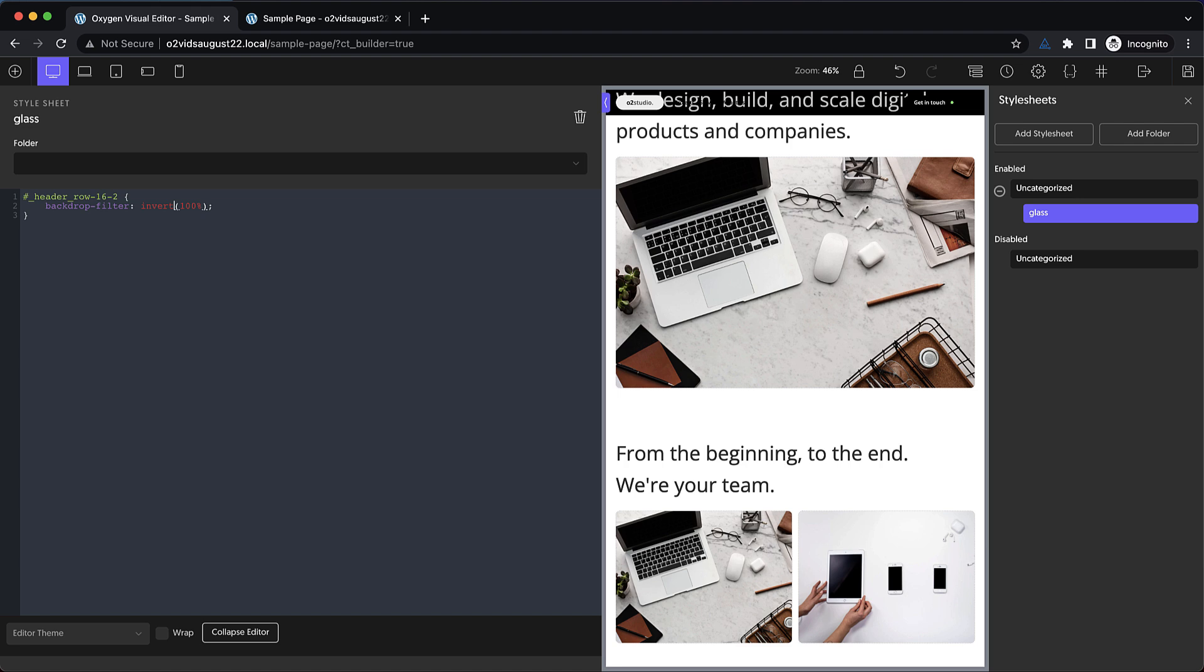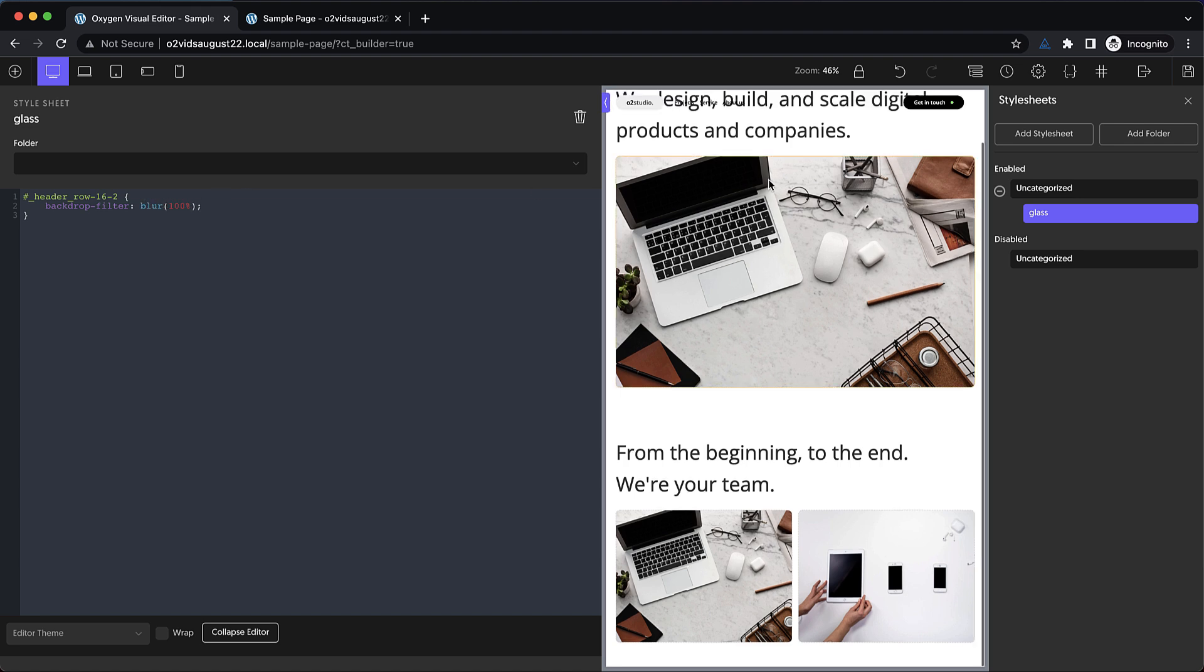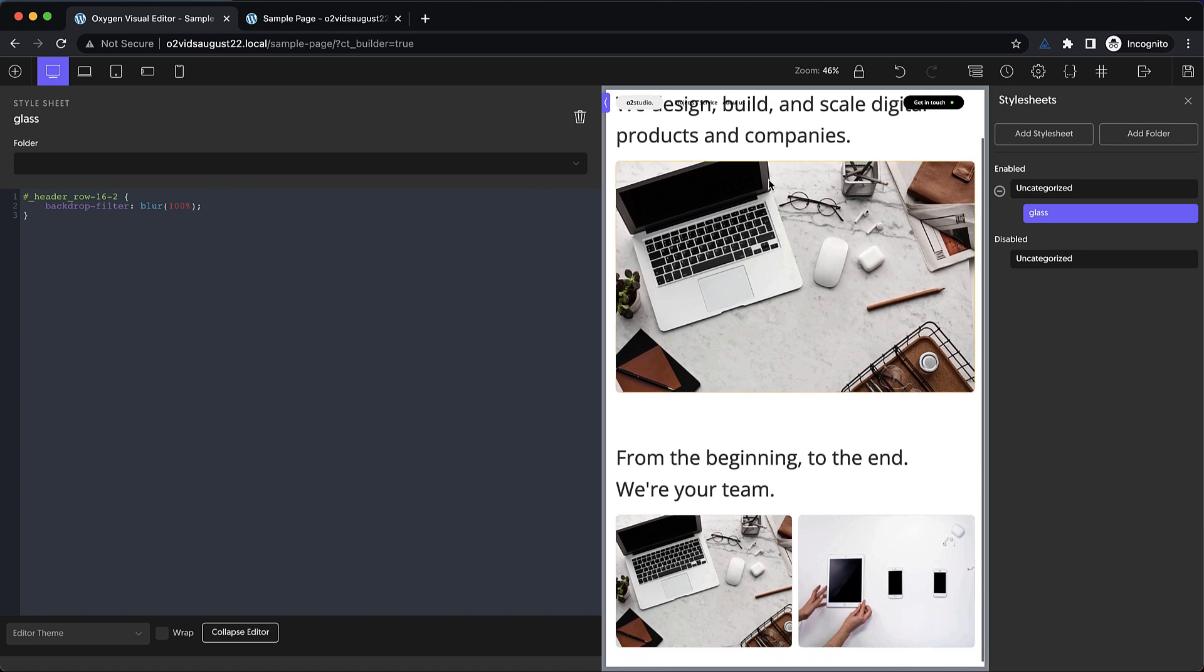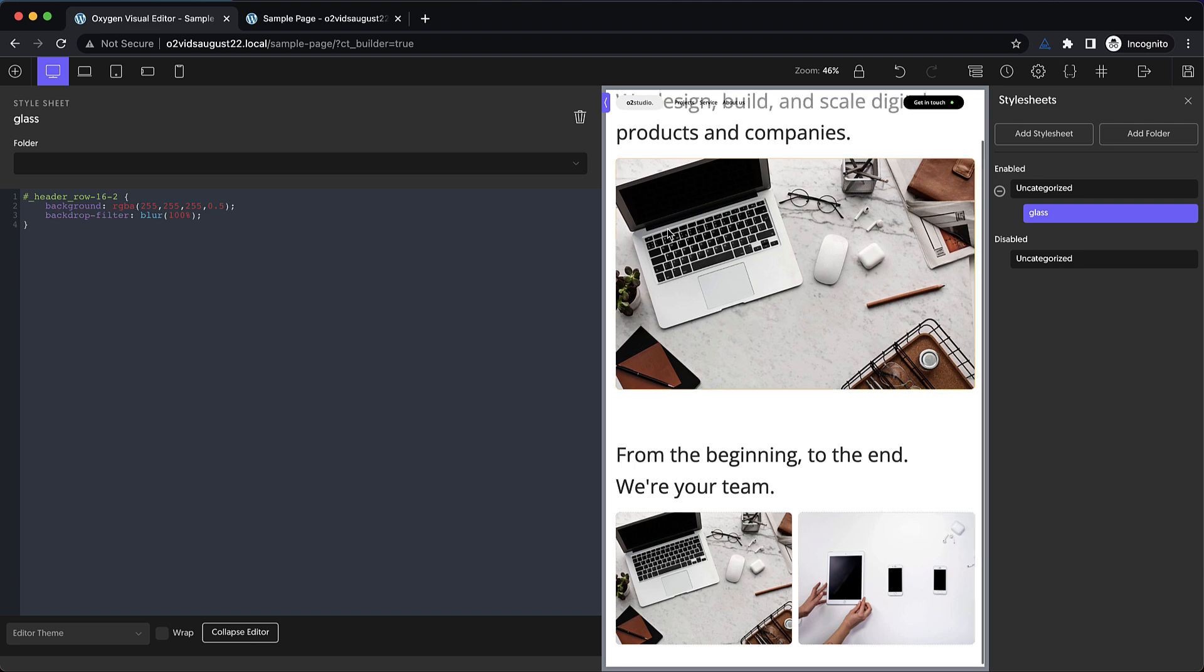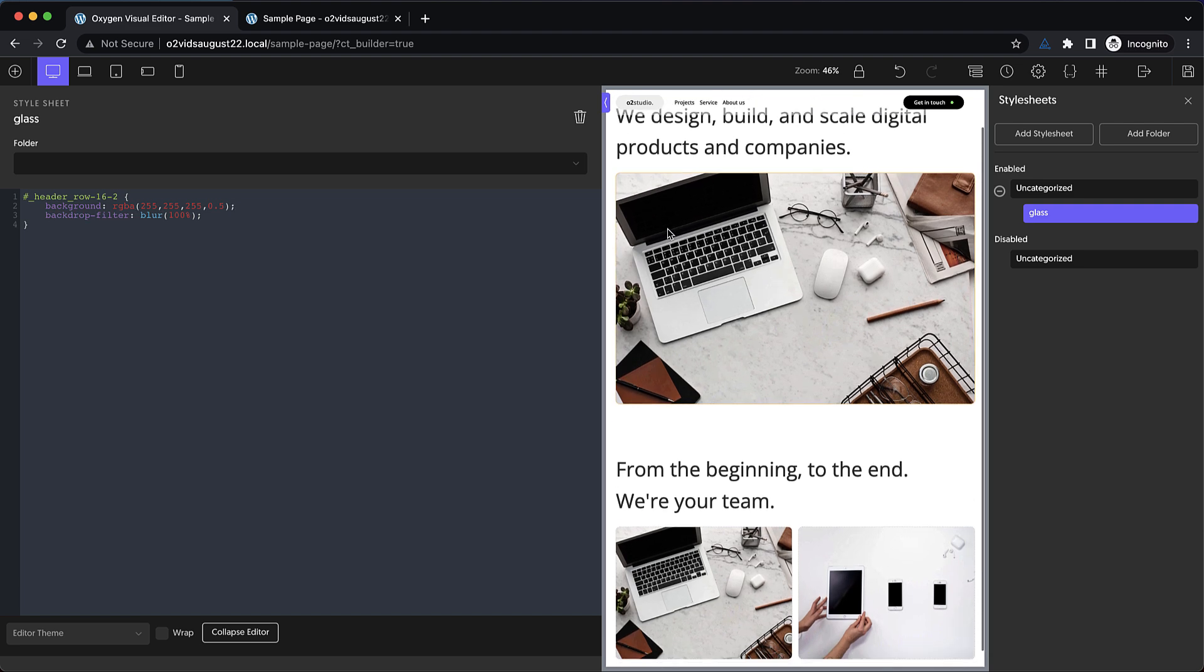But for this, what we need is called blur. And I've set it to 100%, which is going to be way too high. We're also probably going to need a background color. So let's do background RGBA 255, 255, 255, and then 0.5 for the transparency. And you can see that that has now applied.